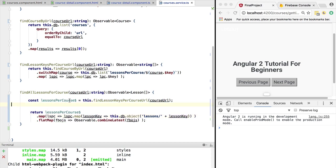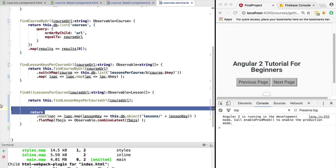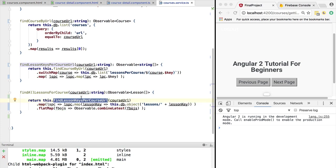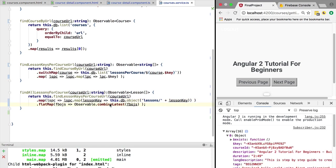One final refactoring that we can do is, we really don't need this explanatory variable anymore. This was useful when we had several of them. Now we can simply return. So we are going to take the observable that has the list of lesson keys, and we are going to apply map to it. Again, here we are assuming that this is already a lesson key and not a lesson key object.